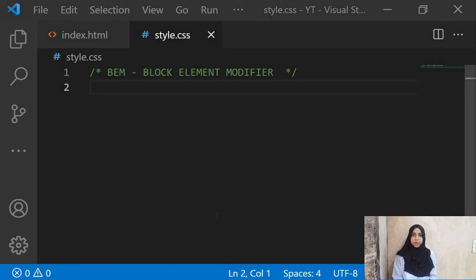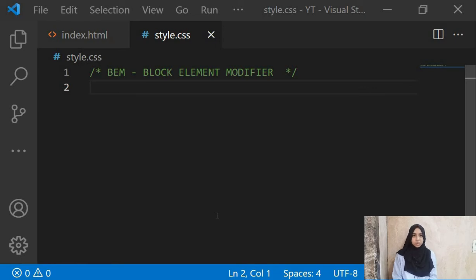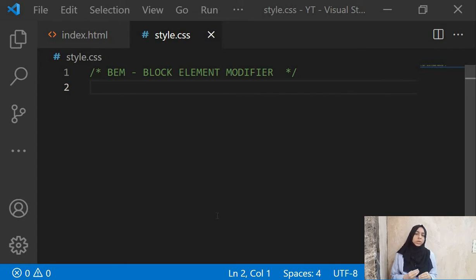Hello guys, my name is Sharmin and today in this video we will be going through a very interesting topic — BEM, which stands for Block Element Modifier. Before talking about BEM, let's talk about CSS a bit. CSS is responsible for giving style to your website. When you first start writing CSS, it is very easy and very easy to maintain.